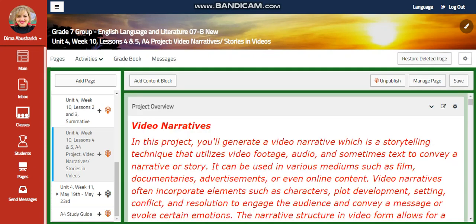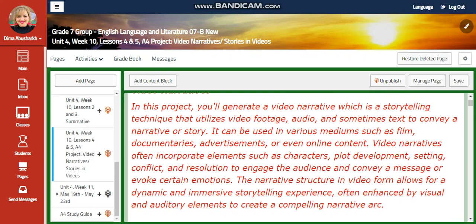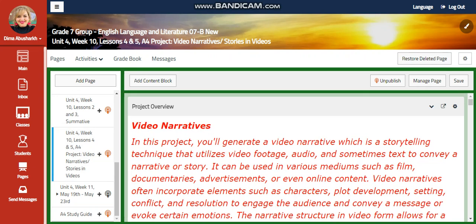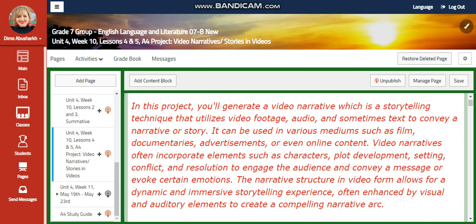For Lessons 4 and the project, which is a video narrative — in this project, you're going to generate a video narrative. The storytelling team utilizes video footage, audio, and sometimes text to convey a narrative or a story. It can be used in various mediums such as film, documentaries, advertisements, or even online content.